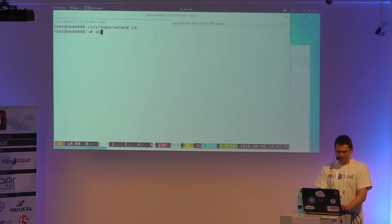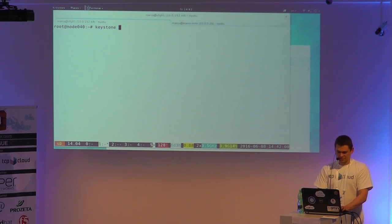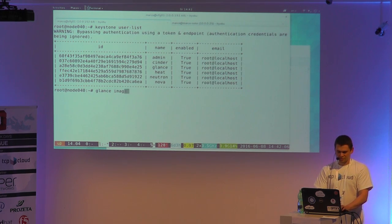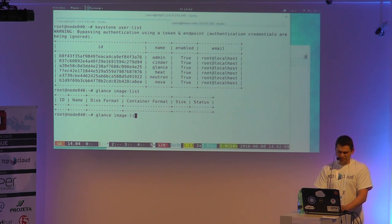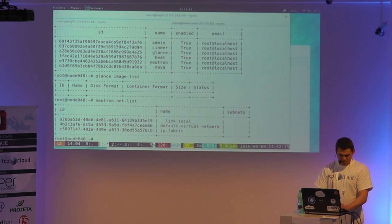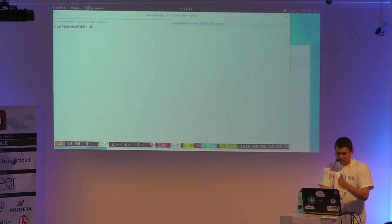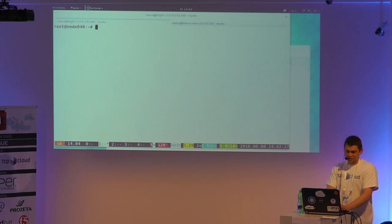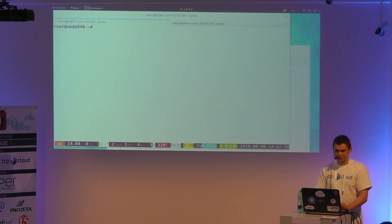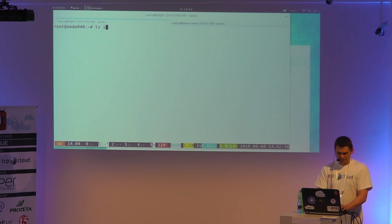I'm just thinking about whether my cluster is still running, so I'll try Keystone. Glance is working. I'll try Neutron. And Nova as well, because Jacob and Lucky didn't actually boot instances — they just created a network. So we can try whether OpenStack is working correctly.